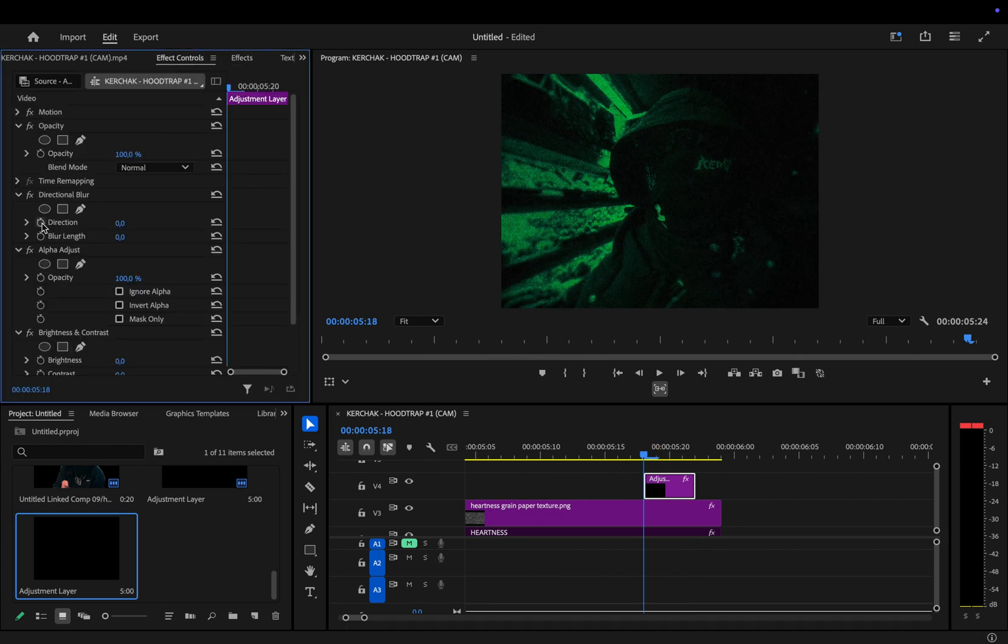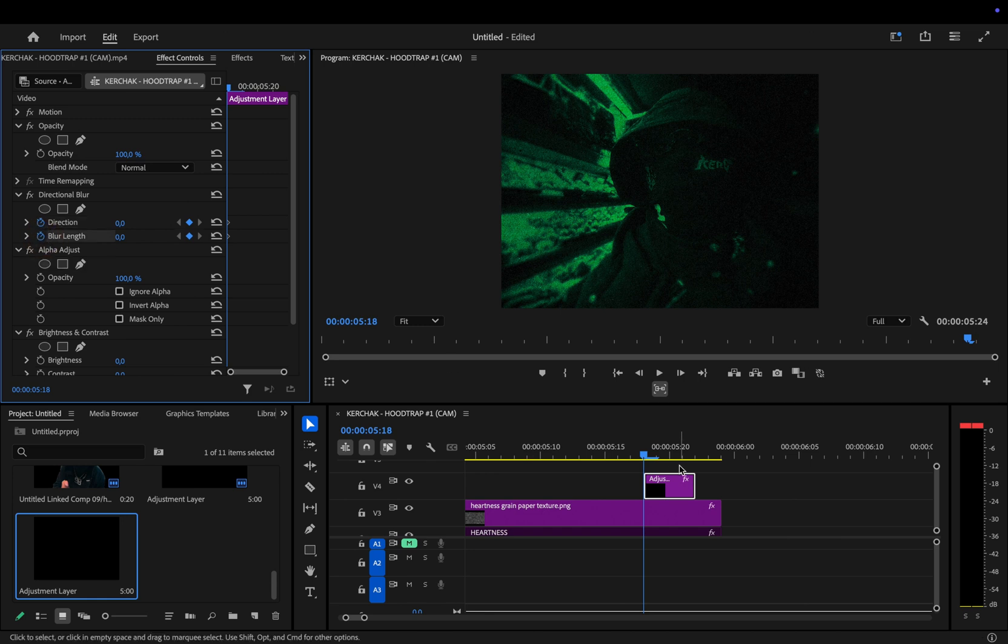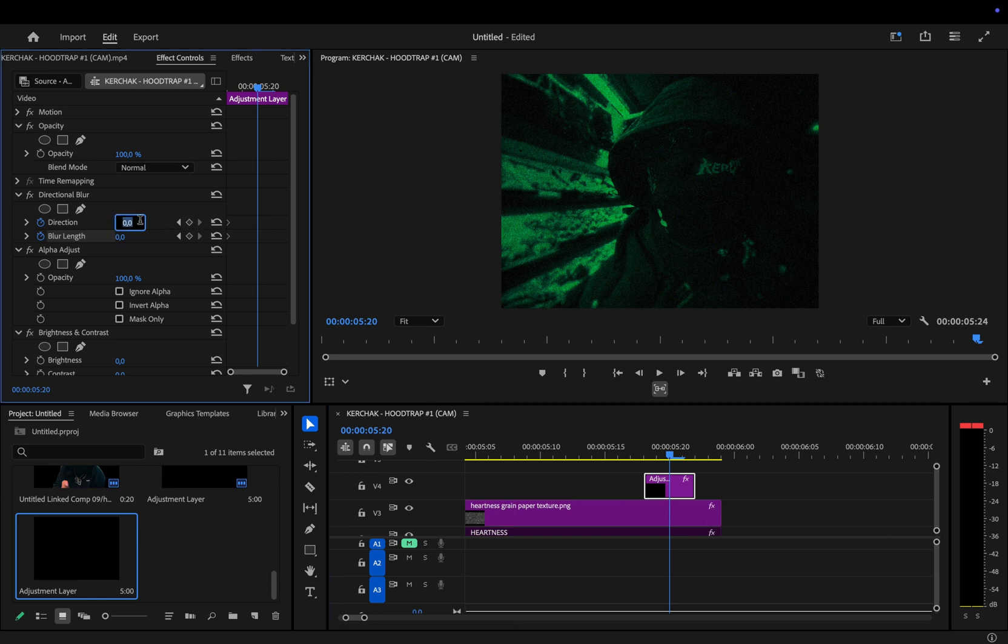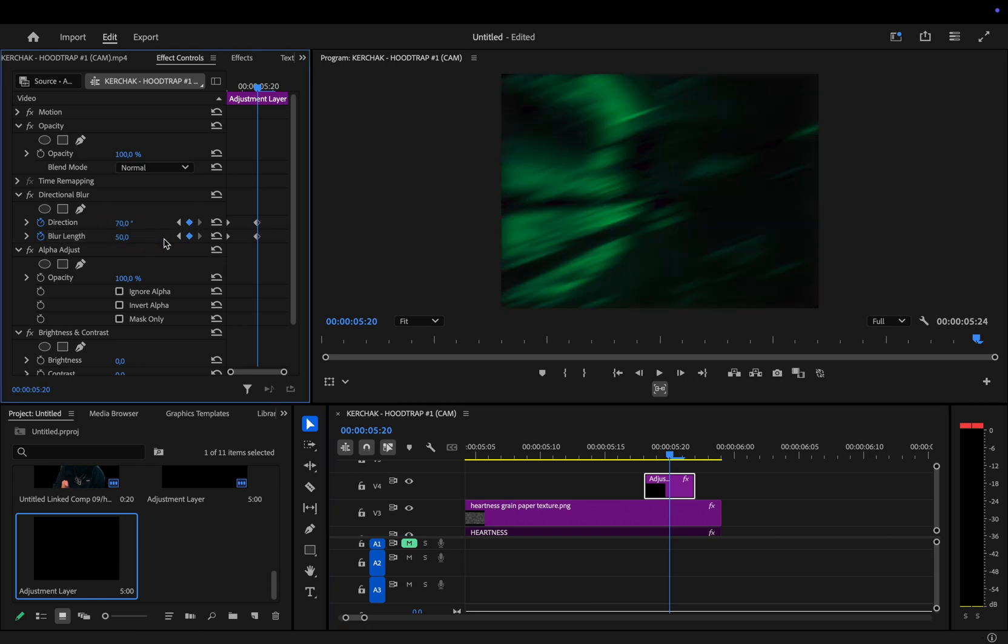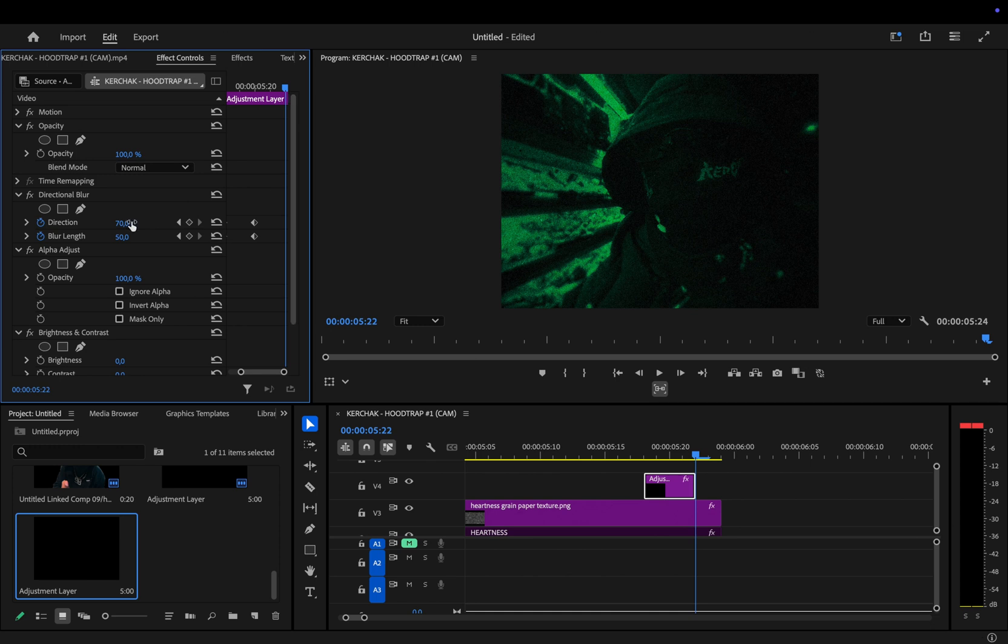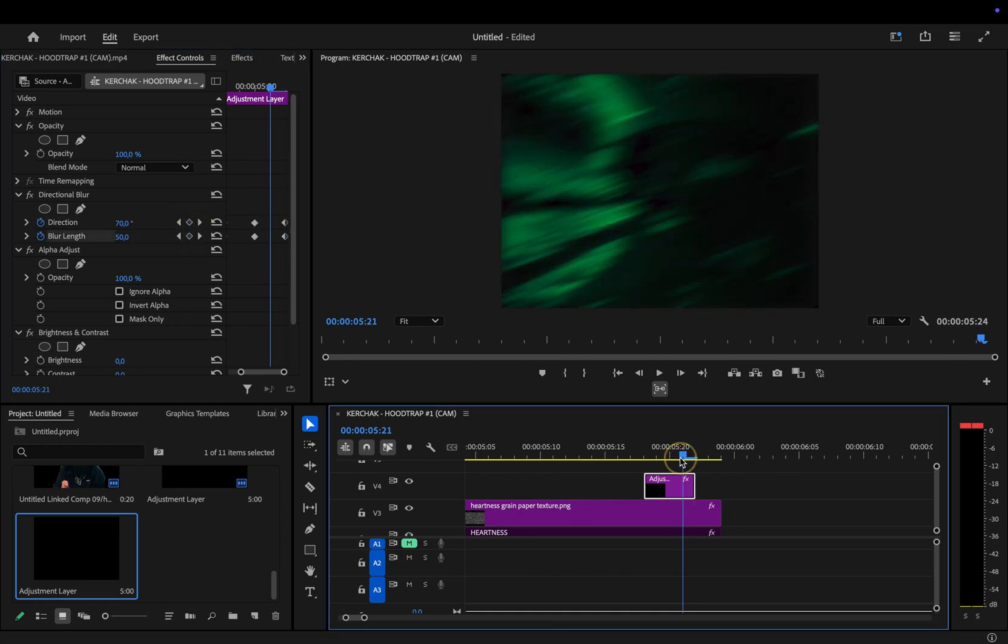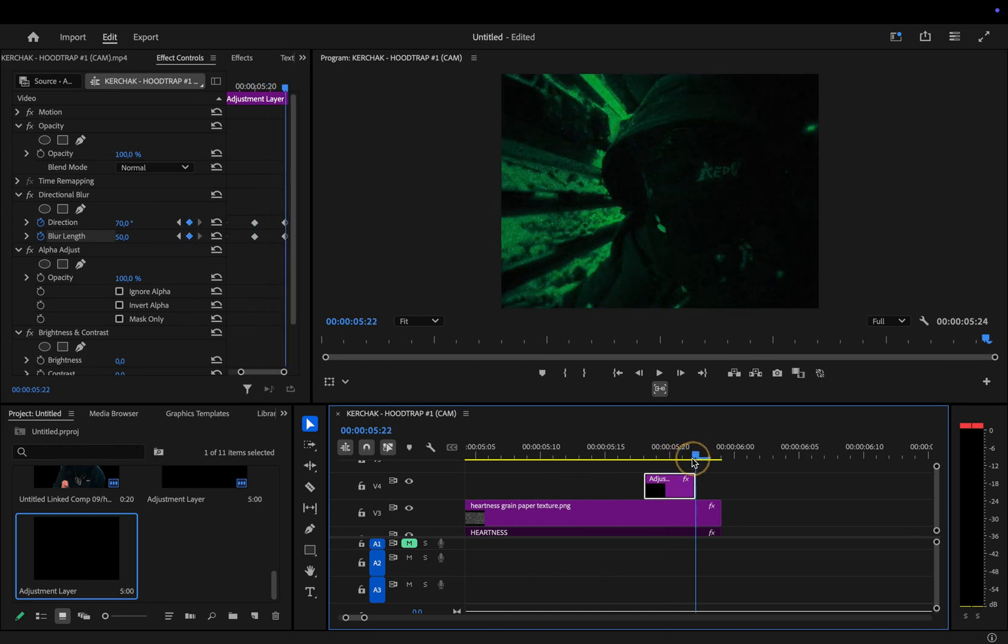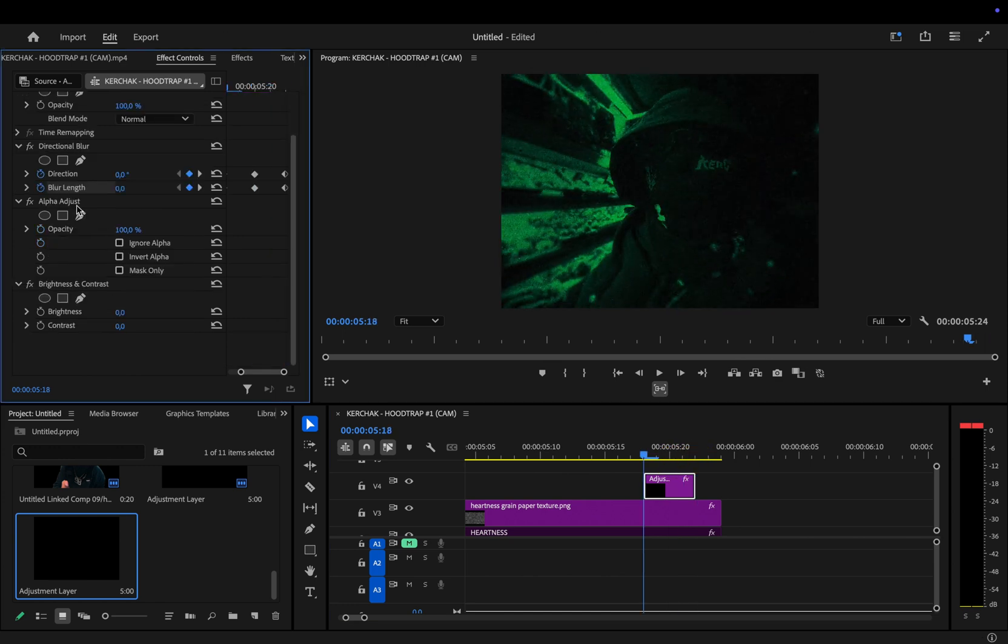Under directional blur, we'll add keyframes at the very beginning of the adjustment layer. One for direction and one for blur length. Then, move to the middle of the adjustment layer and change the direction to 70 and blur length to 50. Finally, we'll repeat the same keyframes at the end of the adjustment layer. Now, for the alpha adjust, simply check Ignore alpha.